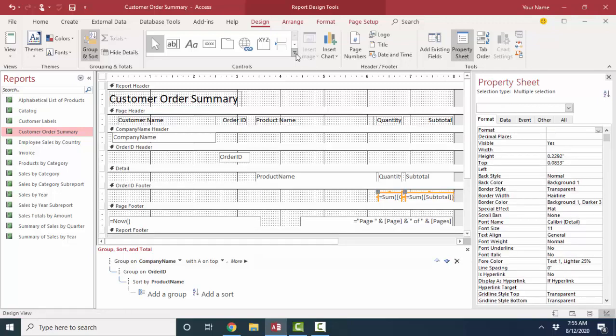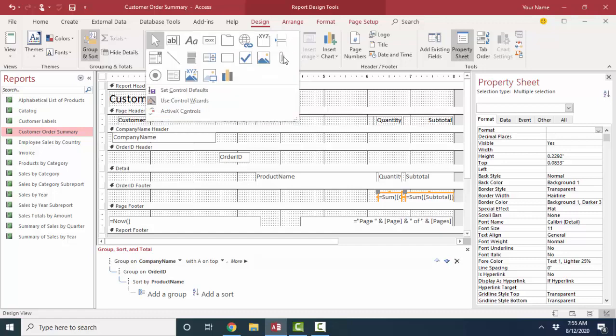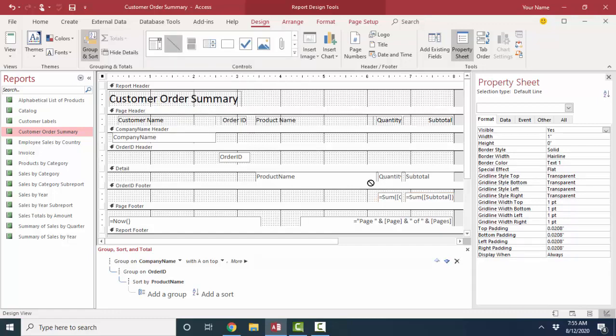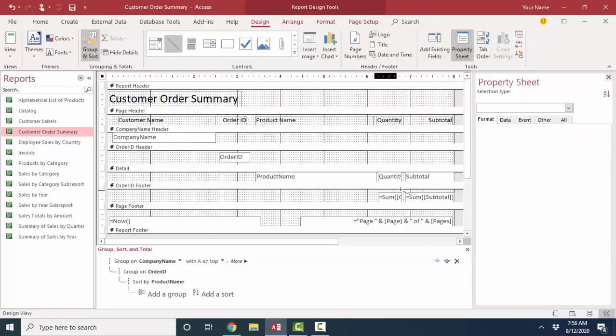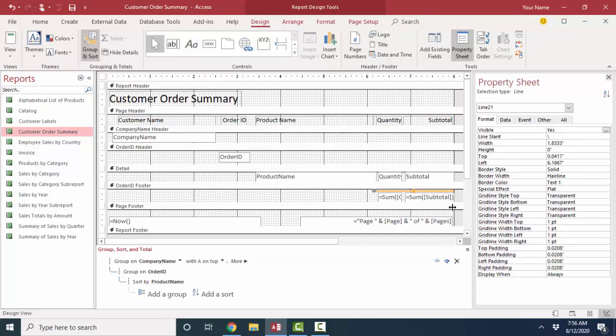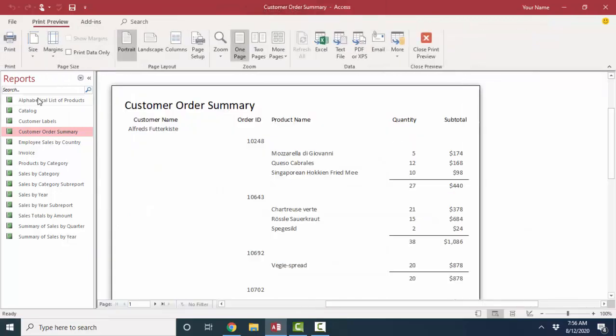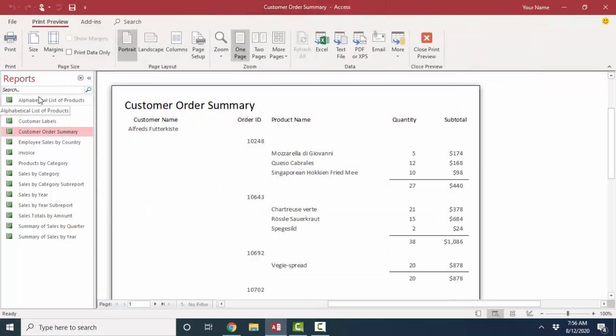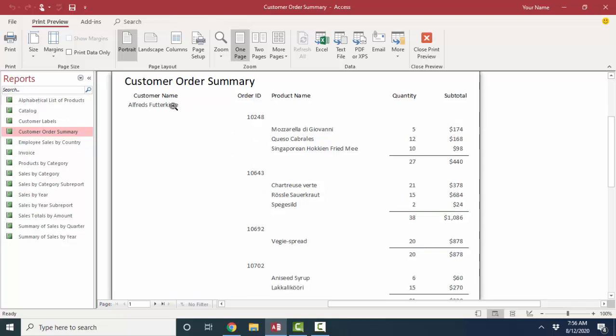I'm going to go up here to my control section, find my line control, hold my shift key down so I get a perfectly horizontal line, and just put a little line above the subtotals and see what that looks like in print preview. And I like that. That shows clearly how many items as well as a subtotal for each order ID.